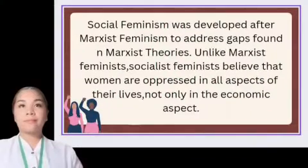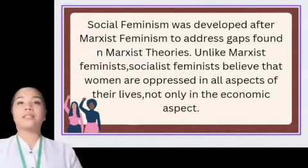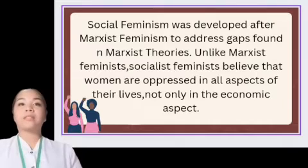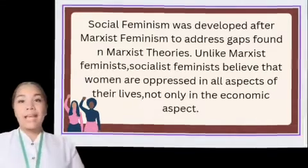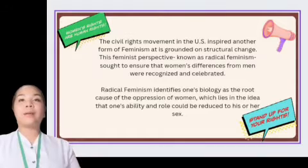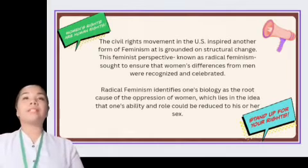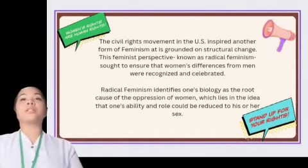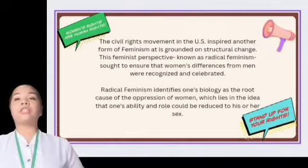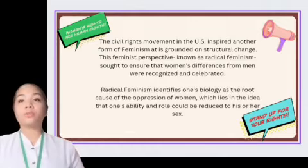Theoretical roots in the second wave of feminism: Socialist Feminism was developed after Marxist Feminism to address gaps in Marxist theories. Unlike Marxist Feminists, Socialist Feminists believe that women are oppressed in all aspects of their lives, not only in the economic aspect. Radical Feminism, inspired by the civil rights movement in the US, is grounded in structural change and sought to ensure that women's differences from men were recognized and celebrated. Radical Feminism identifies biology as the root cause of the oppression of women, which lies in the idea that one's ability and role could be reduced to their sex.